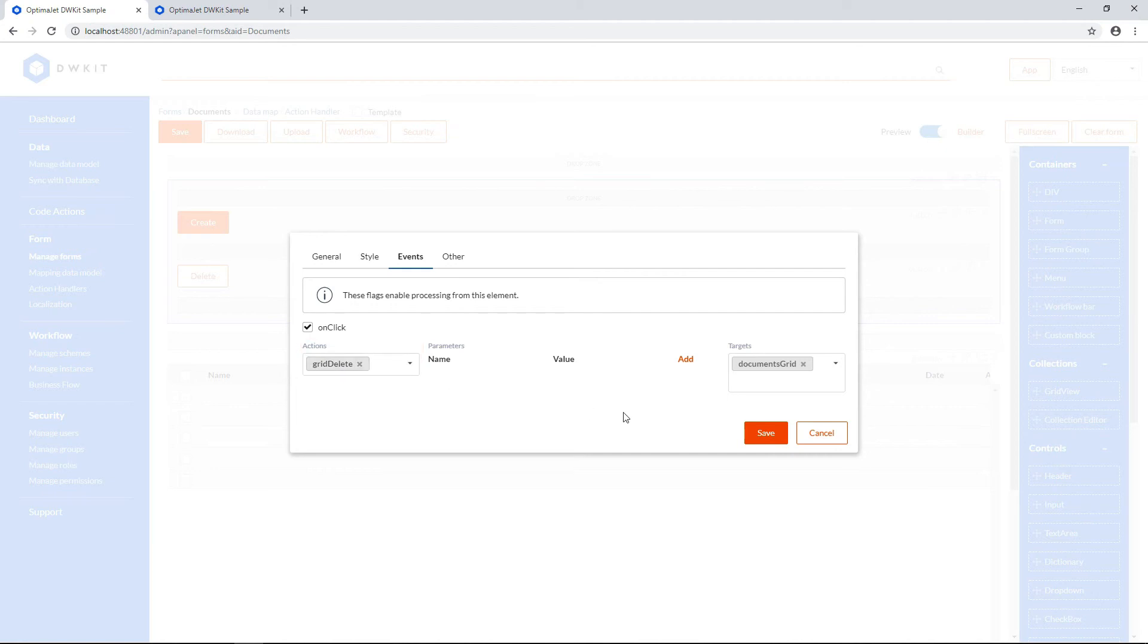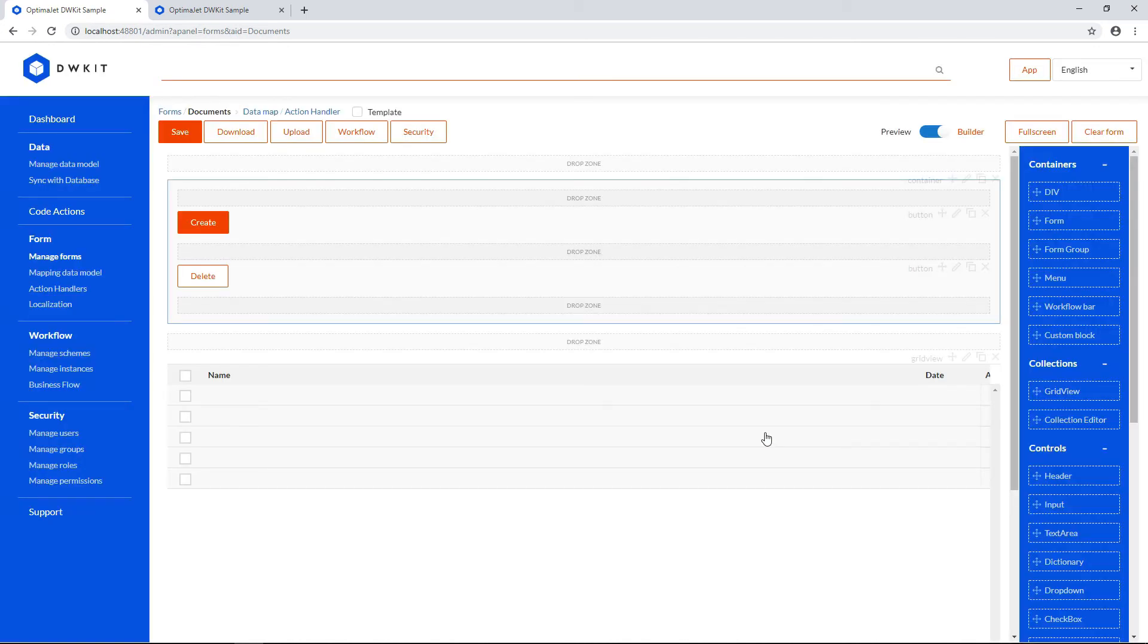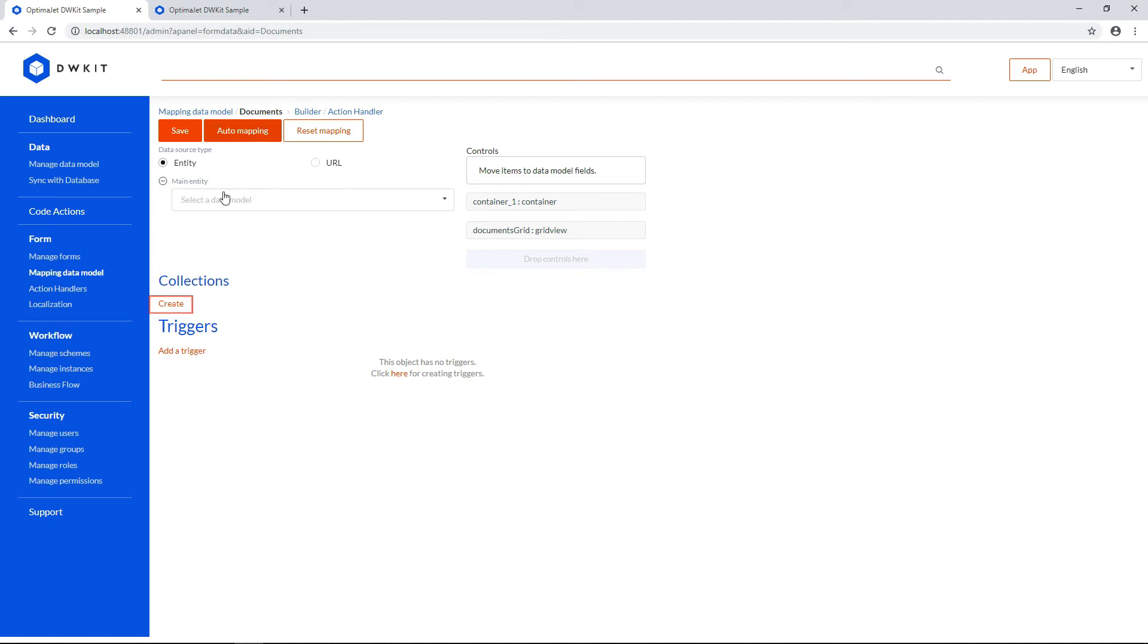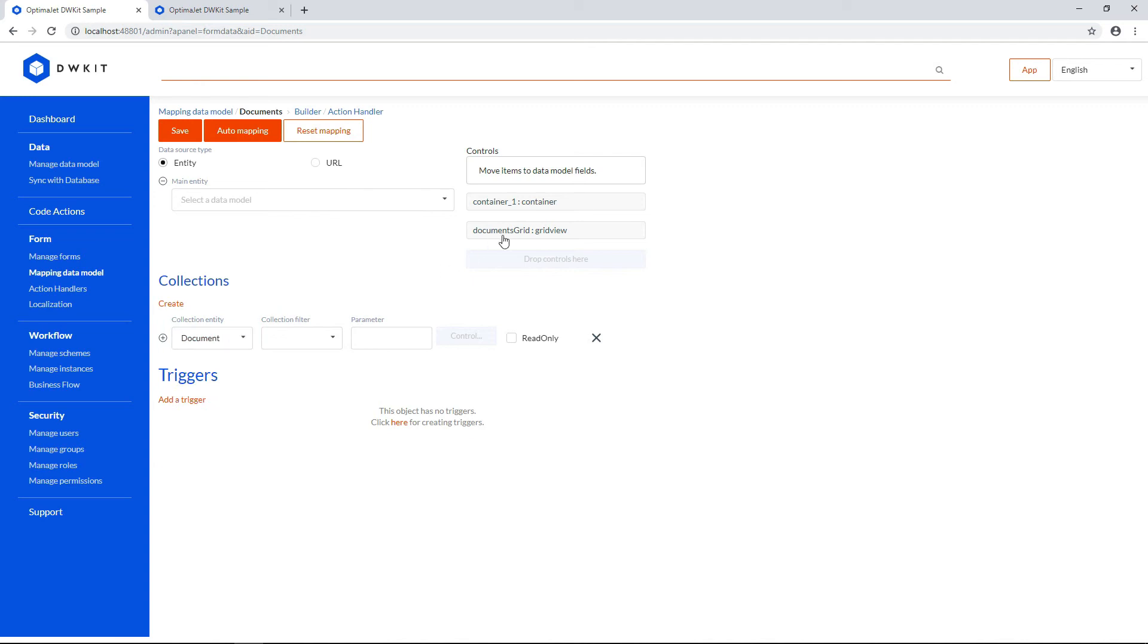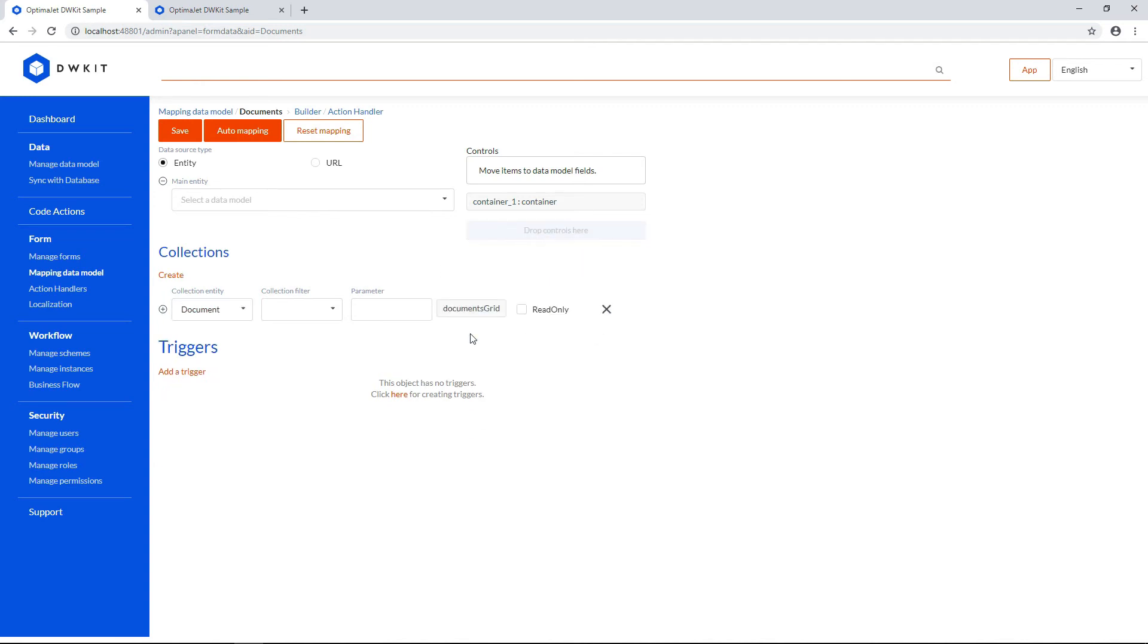OK, now let's map this grid to the data model. Go to Data Map at the top. Add a new collection for mapping. Select Document because it'll be a collection of documents. Drag the Documents Grid control to the drop zone next to the document collection.